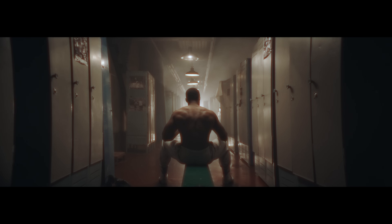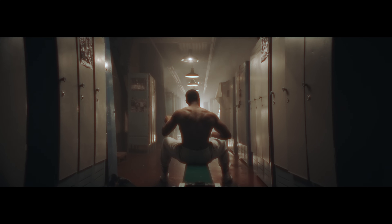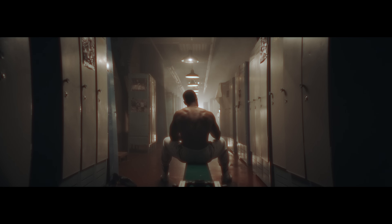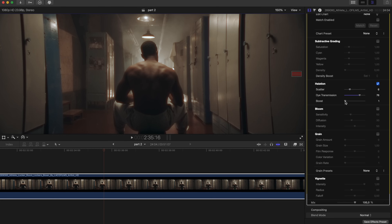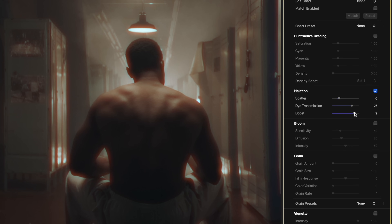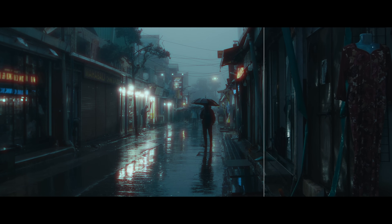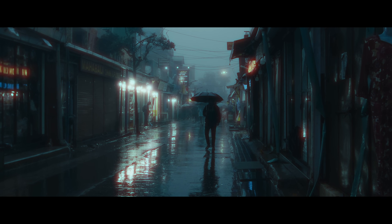This gives you greater flexibility in how the halation appears, allowing you to achieve a richer, more film-like aesthetic. Boost increases the overall intensity of the halation effect, making it more prominent. This is useful if the highlights in your scene aren't creating enough halation on their own and you want to amplify the effect. By adjusting these settings, you can achieve anything from subtle halation to a more exaggerated stylistic look, depending on the mood and tone you want to create.